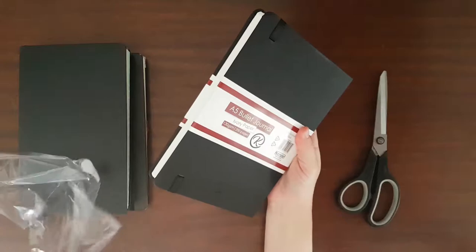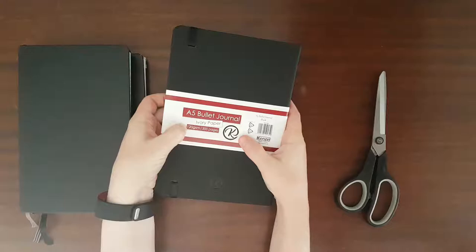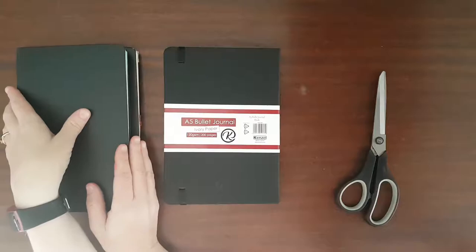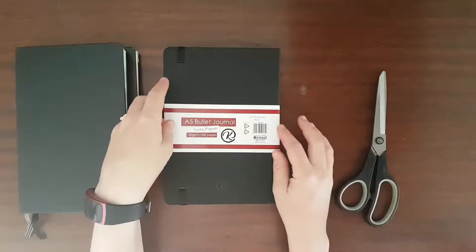This says it's a bullet journal, ivory paper, 120 gsm. I believe if I'm not mistaken, Moleskine is about 70 gsm and Leuchtturm is 80 gsm. So it claims that it's 120 gsm, which means the paper is going to be a lot thicker.